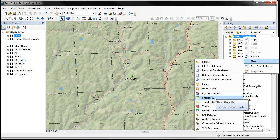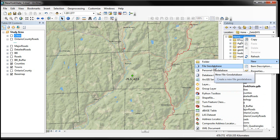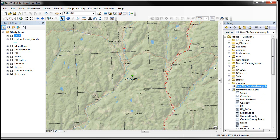Inside the New menu there's an option called File Geodatabase. There are also other options to create folders, create layers, and create a new shapefile — so if you're not working with databases you can use a shapefile. Click File Geodatabase, and notice it puts it right down here at the bottom of my folders list. Then just click on that again and you can give it a new name, so this might be your 'results geodatabase.'